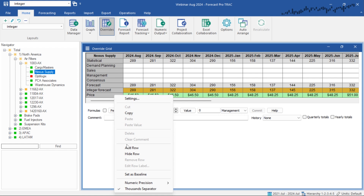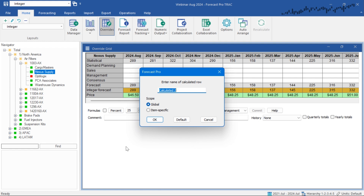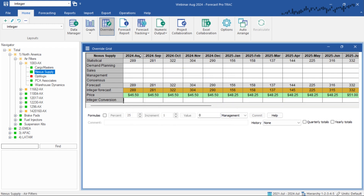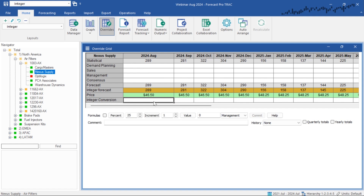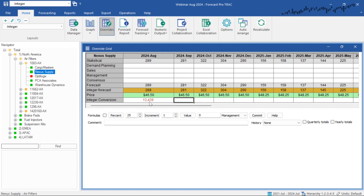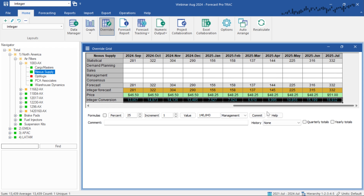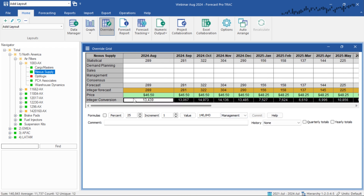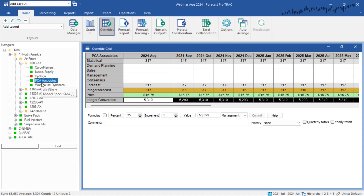To do this, I'm going to right-click on the price row and add a row, which will add a calculated row. When creating a calculated row, I have to specify whether I want it to be global or item-specific — in this case, I want it to be global so this formula is applied to all of my items. I'll give this calculated row a name, expand the row so you can see the formula, and I'm simply going to say equals my integer forecast times my pricing. I'll say OK, then copy this formula and paste it across my forecast, and commit. Because this was a global calculated field, no matter which customer I go to, it will have this calculation done.